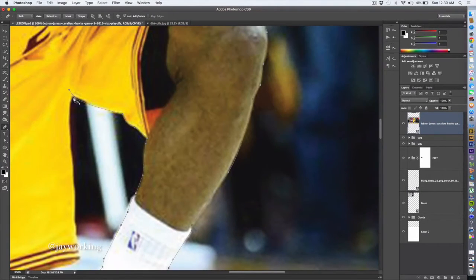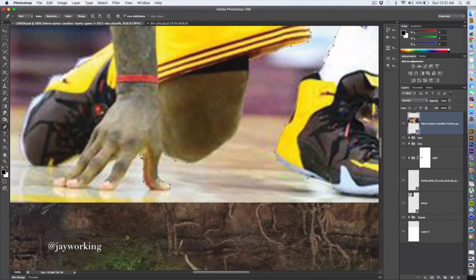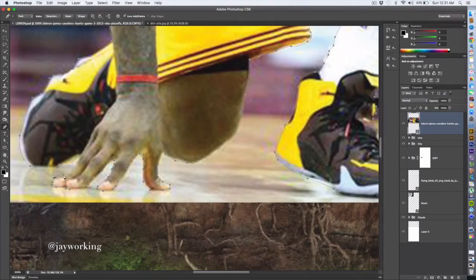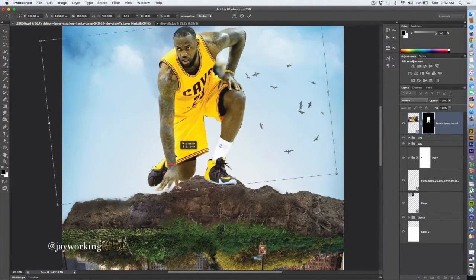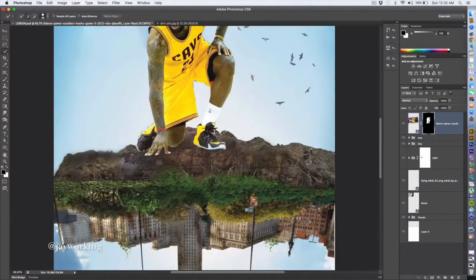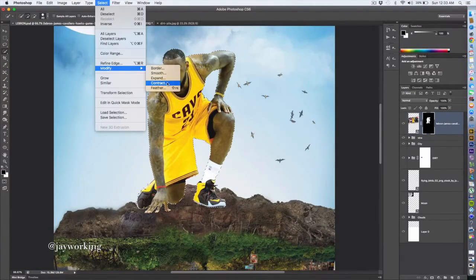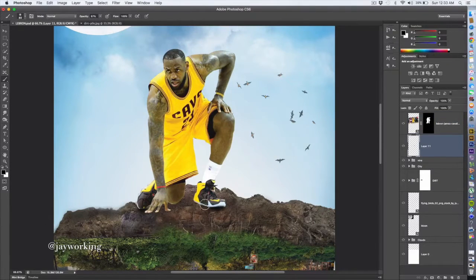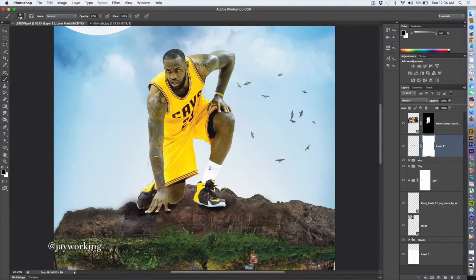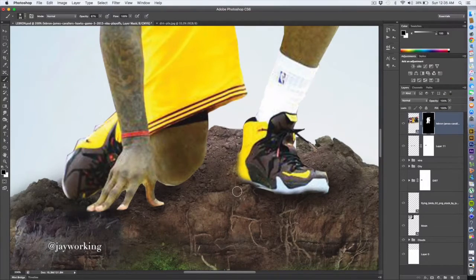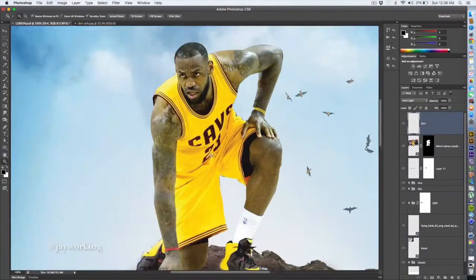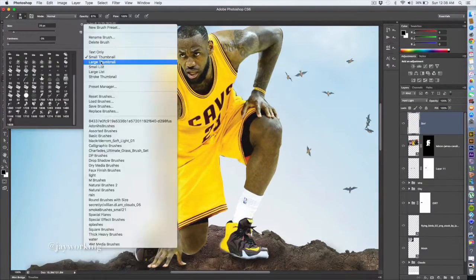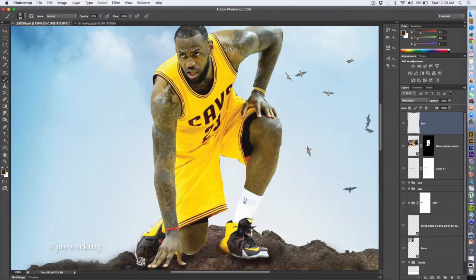I'm using the pen tool to cut him out of the background, kind of tilting him on the dirt, making him look like he's really there. The key to Photoshop is to blend in layers, blend in colors, desaturating the color a little bit.